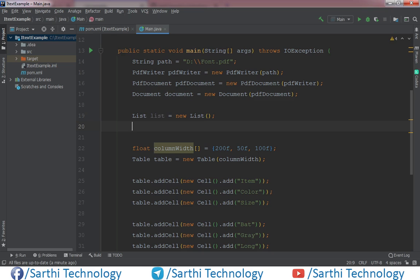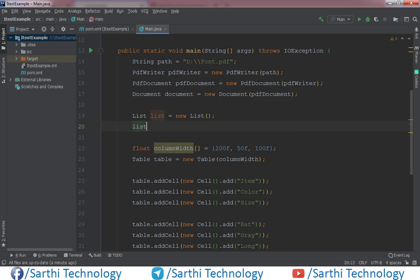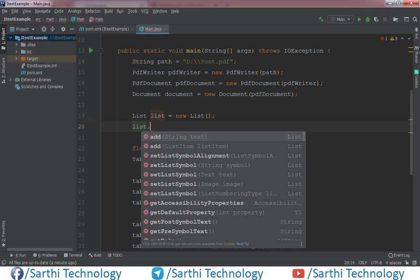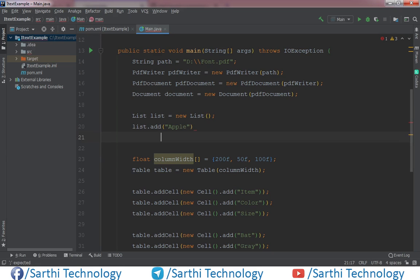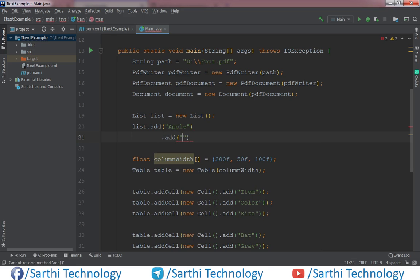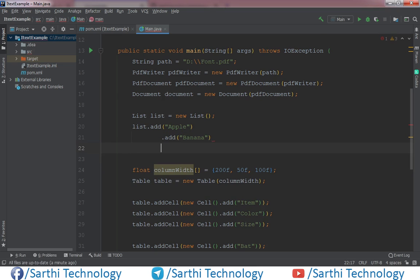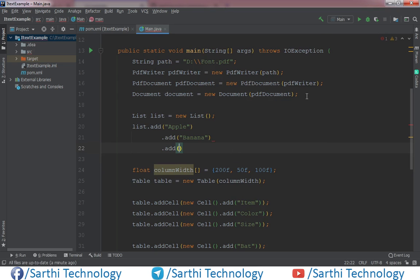And here list.add, for example apple, list.add banana, add orange. Okay. Just put semicolon.